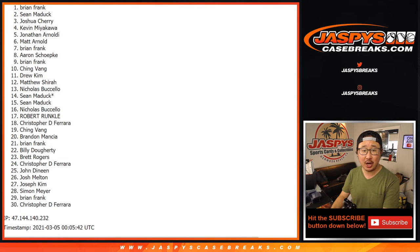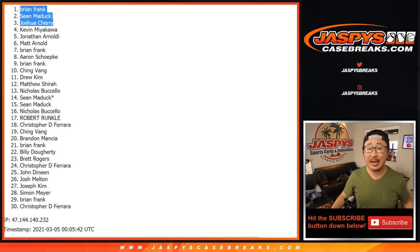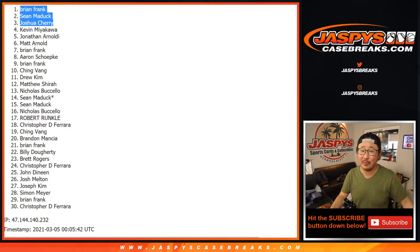And congrats to the top three, Joshua, Sean, and Brian Frank. You are in that NBA mixer. Check out the details. A lot of excellent boxes there, everybody.